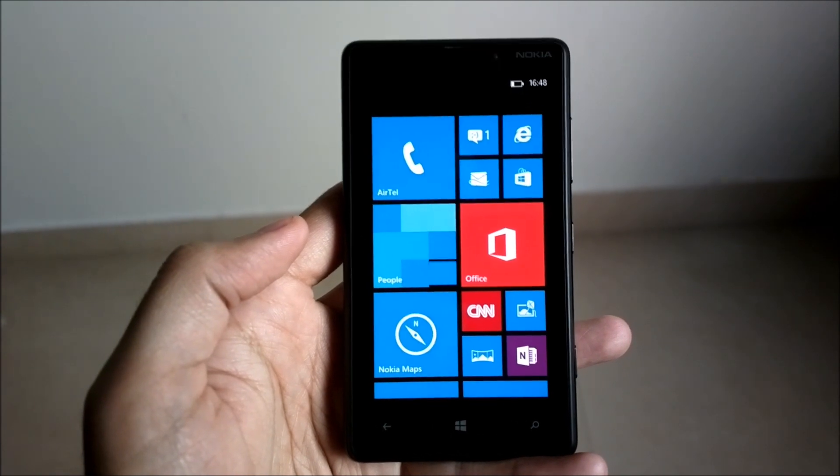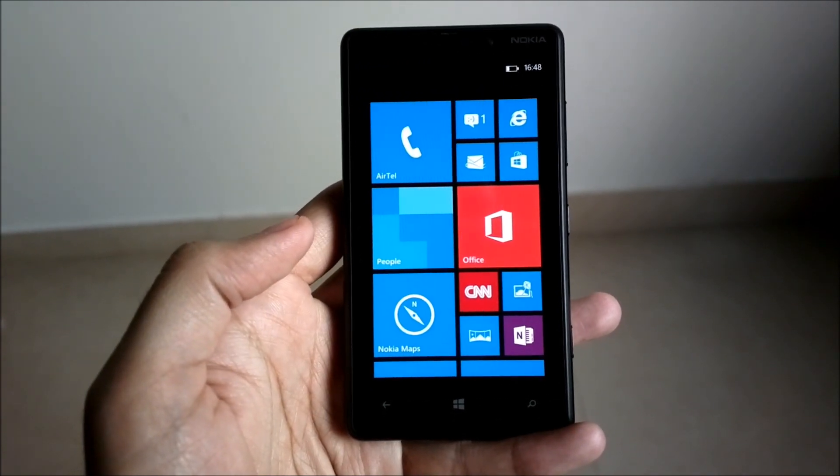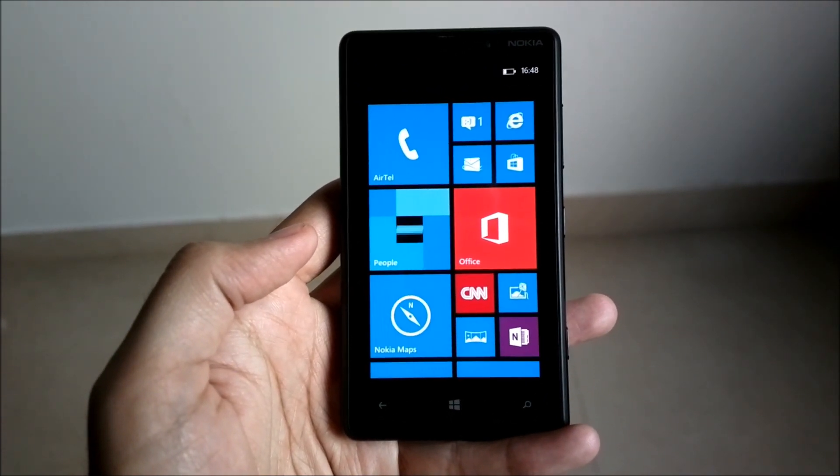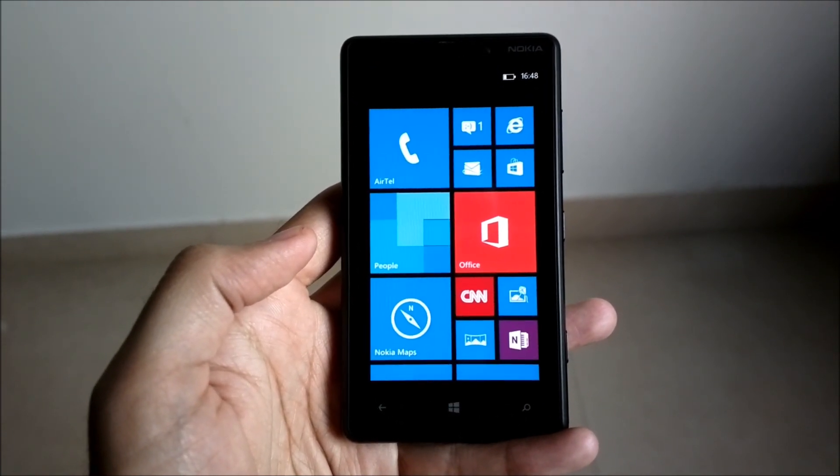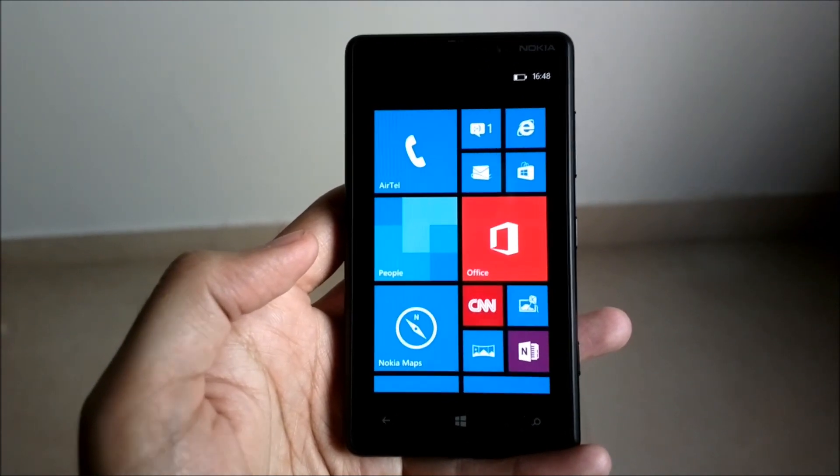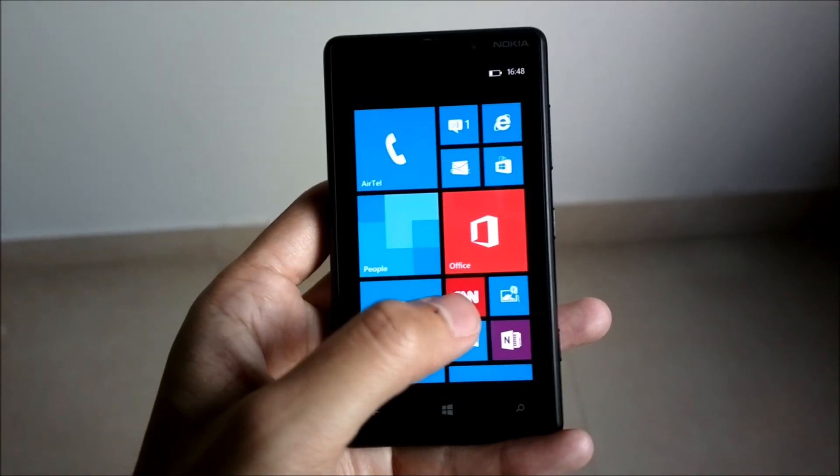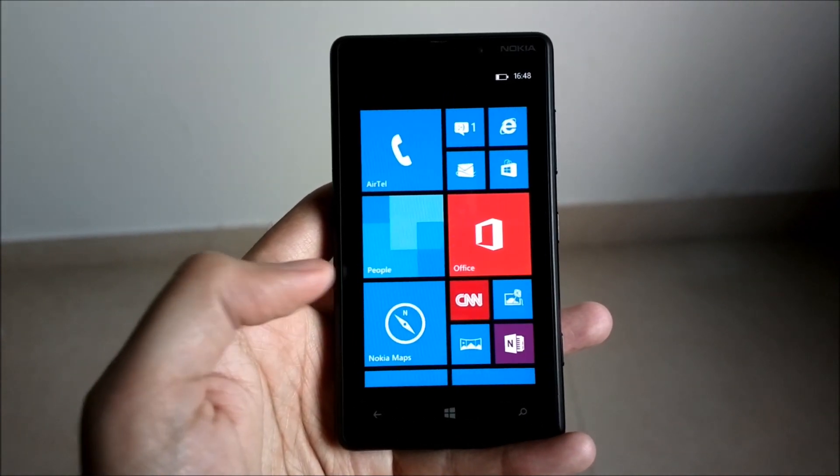Hey guys, this is Yash from Unleash the Phones and here I have with me the Nokia Lumia 820 running Windows Phone 8. In this video I'm going to show you how to connect to your Wi-Fi network on the Windows Phone 8 Lumia 820.